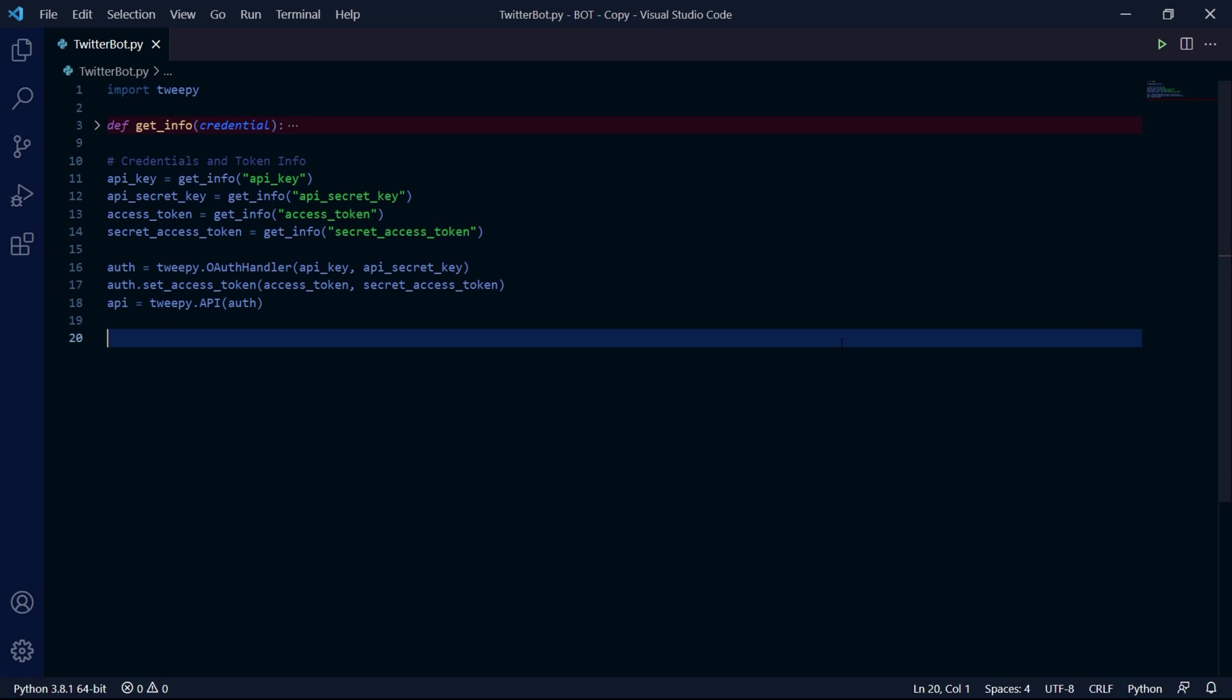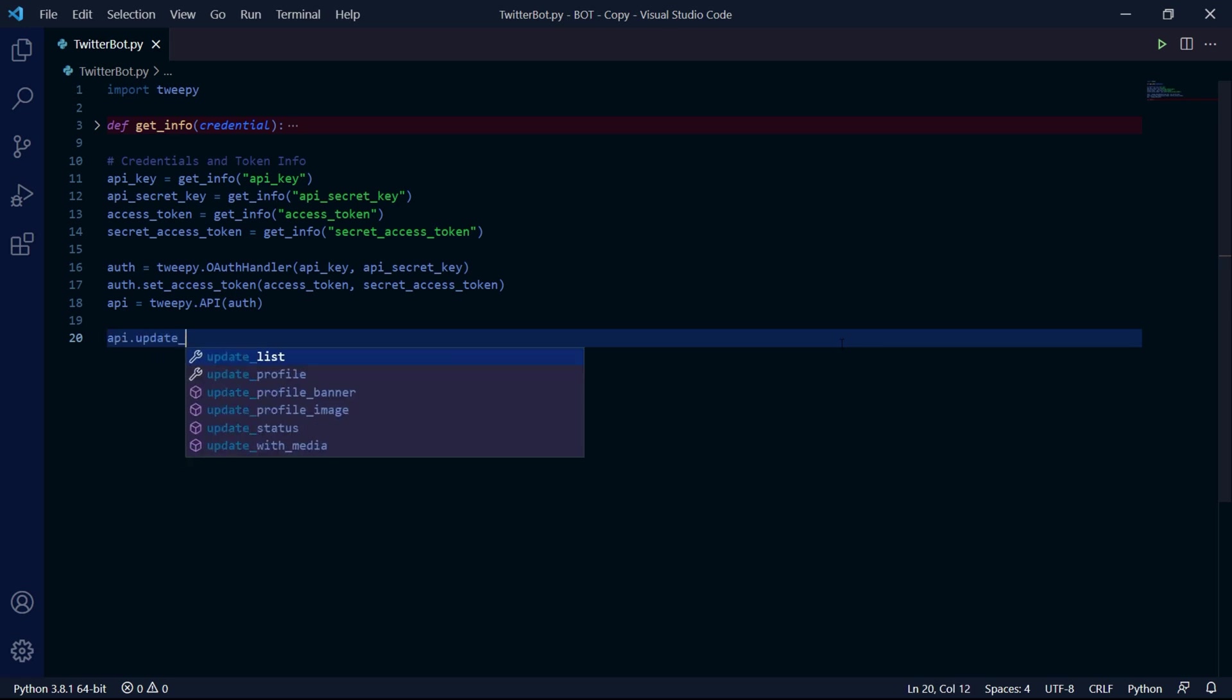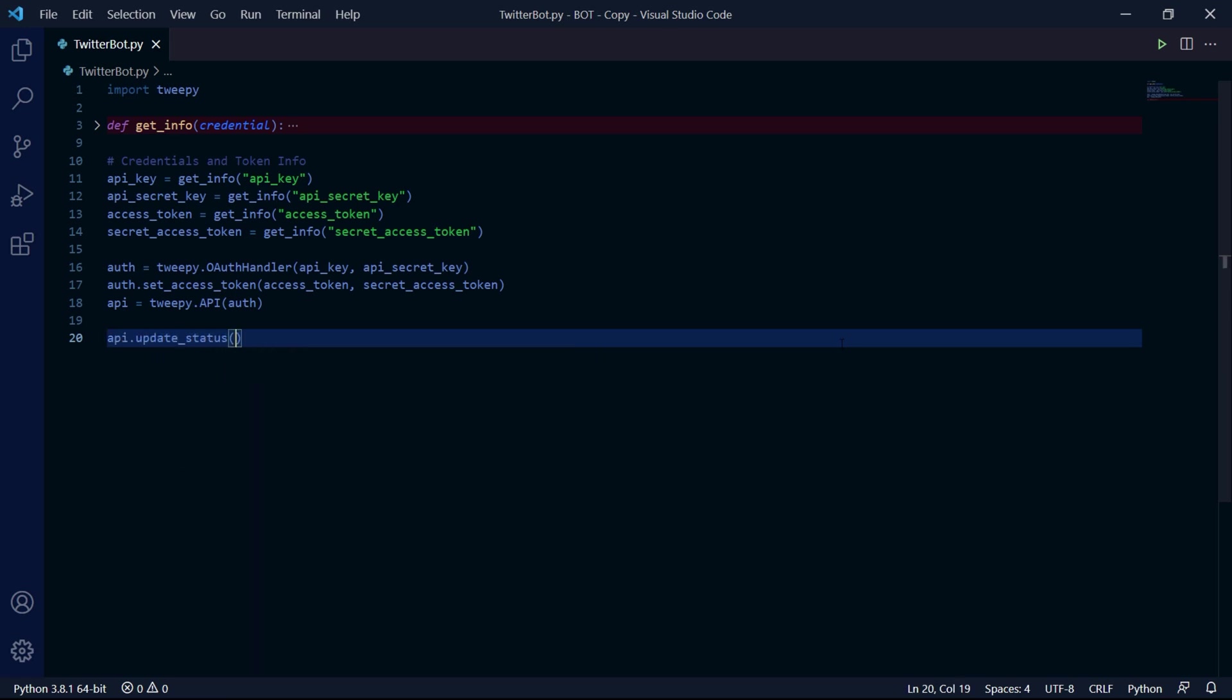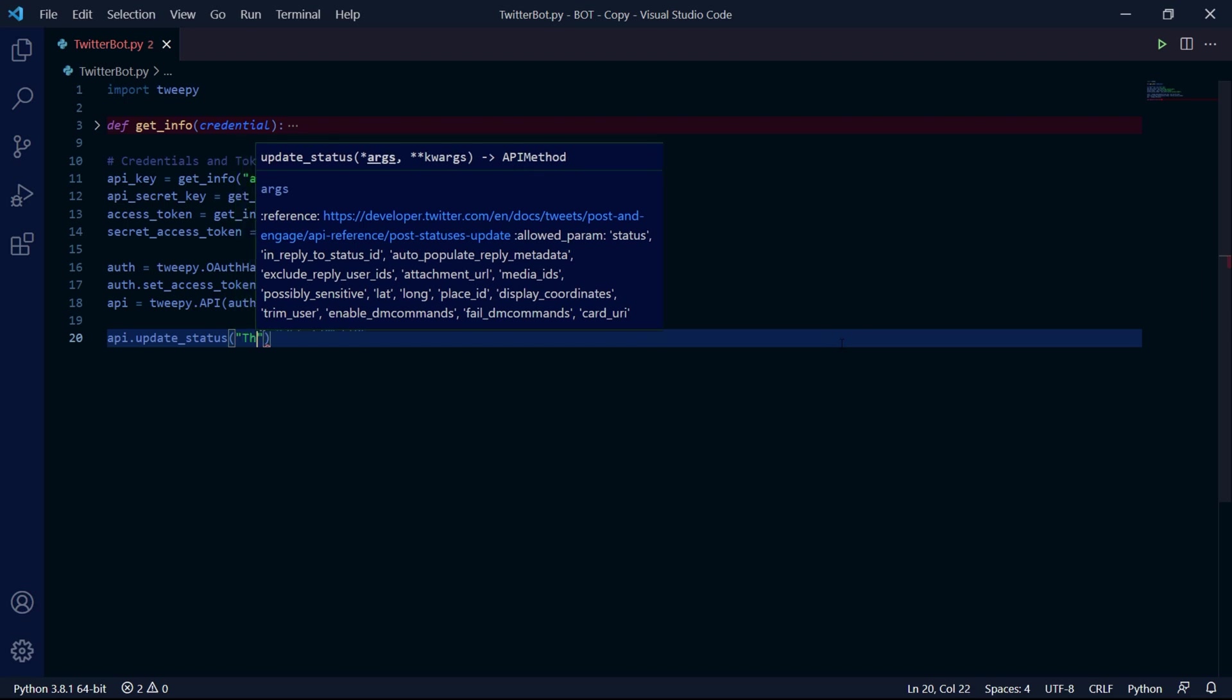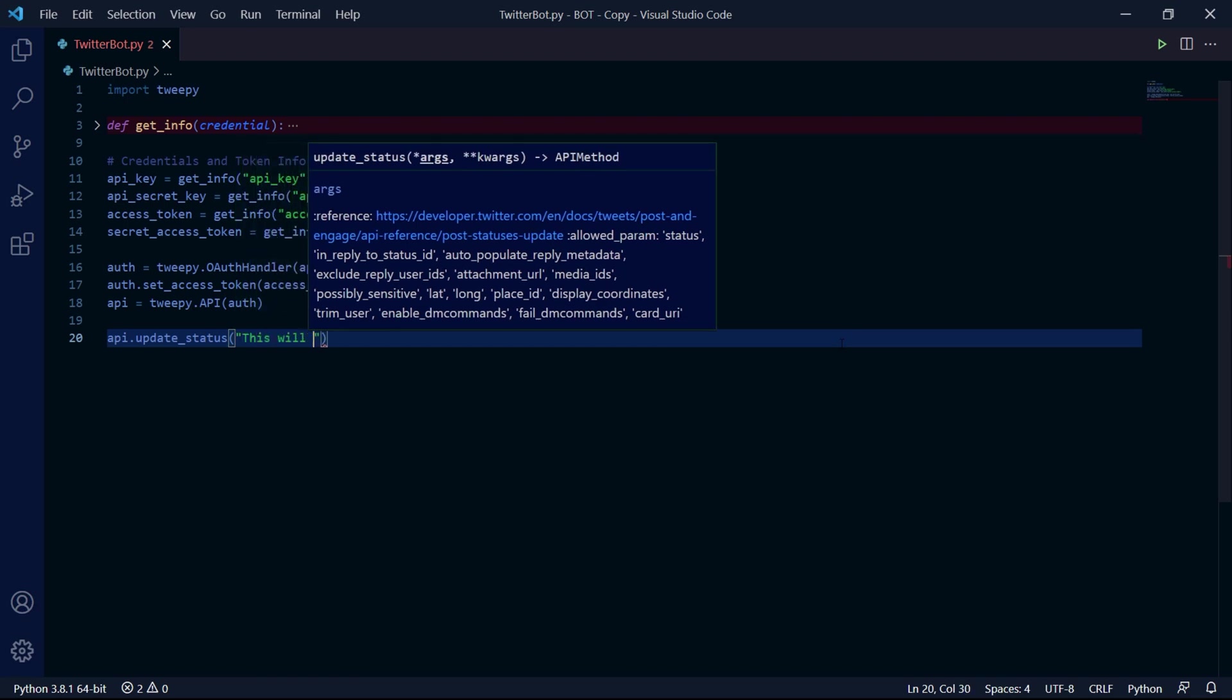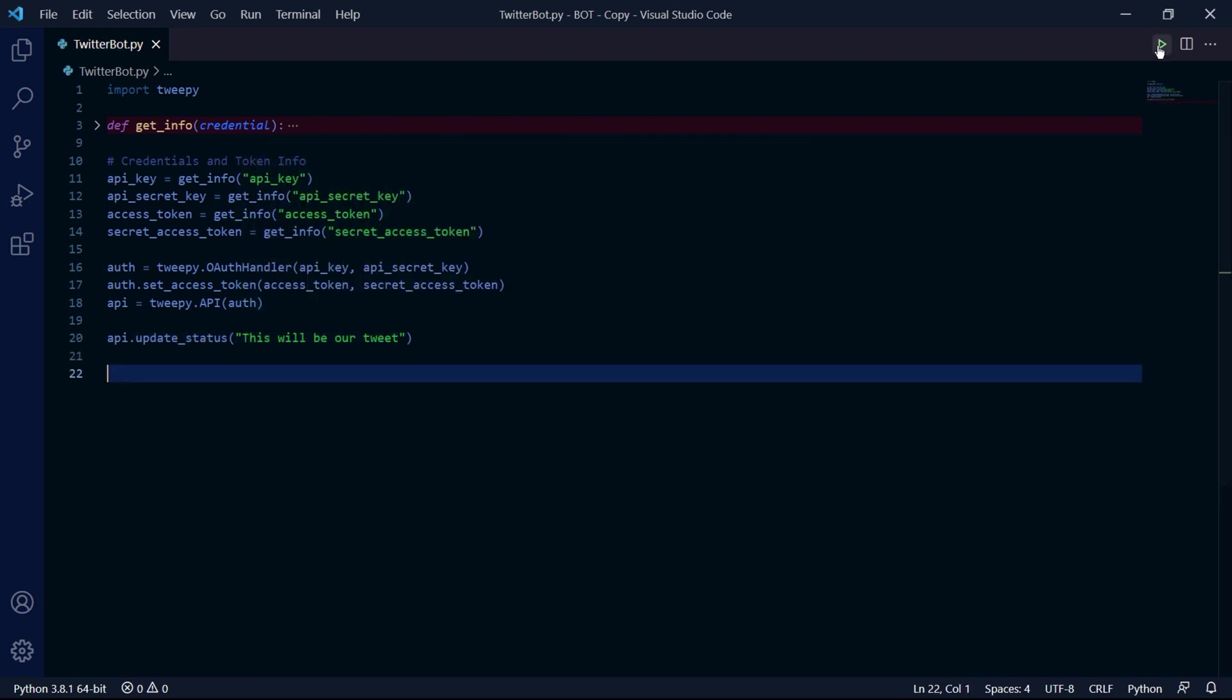The Tweepy library and Twitter API offer many features, but we'll be focusing on the basic ones, such as tweeting, which we can do by accessing the update_status method inside of our API instance object. We do this by typing api.update_status and inside of this method, we pass a string of the actual text that we want to tweet. So I'll be typing 'this will be our tweet'.